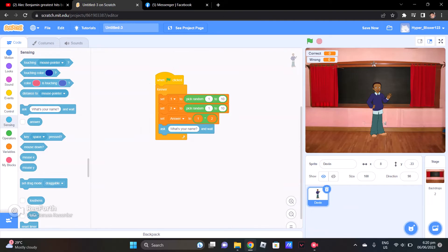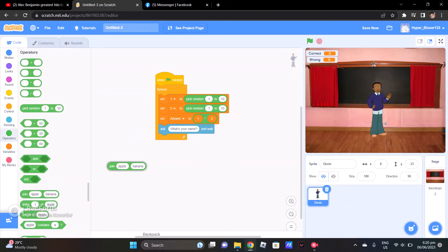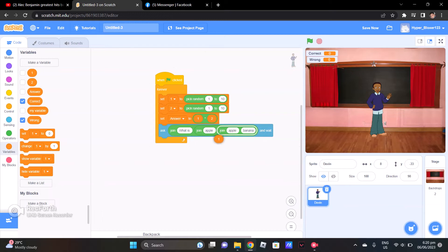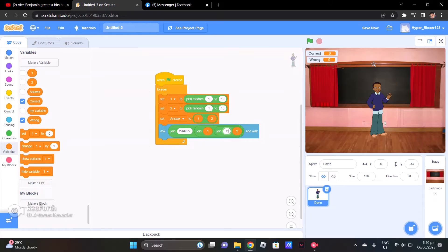Then go to Sensing — Ask. The Operator will ask: what is variable 1 times variable 2? So my character Devon here will ask 'What is 1 times 2?' — like a random number times a random number.